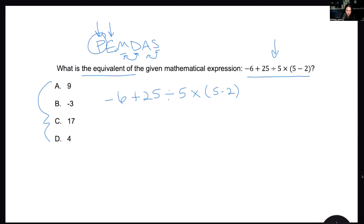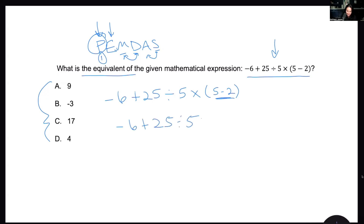Let's start with P first — parentheses. Do I have parentheses with a quantity inside? Yes, I have 5 minus 2. I'm going to bring everything down to show the order of operations. So negative 6 plus 25 divided by 5 times — and this is 3, right? 5 minus 2 is 3. So we've gotten rid of the parentheses; we're done there.